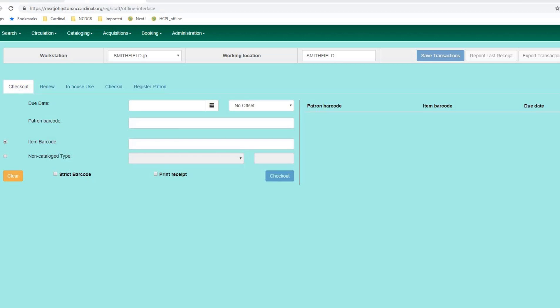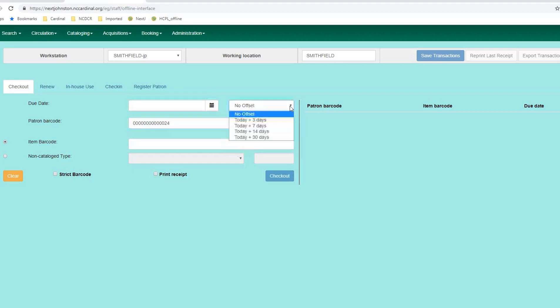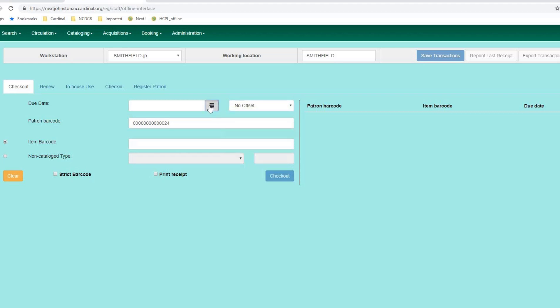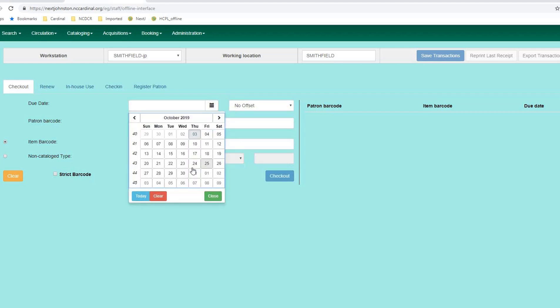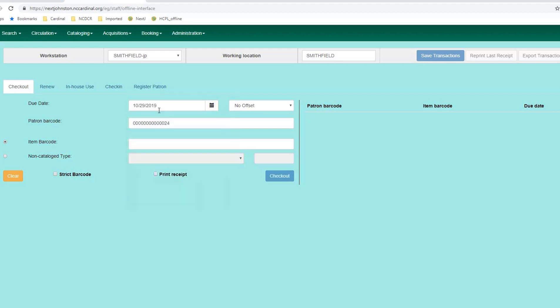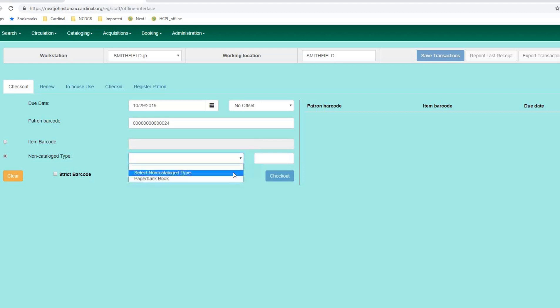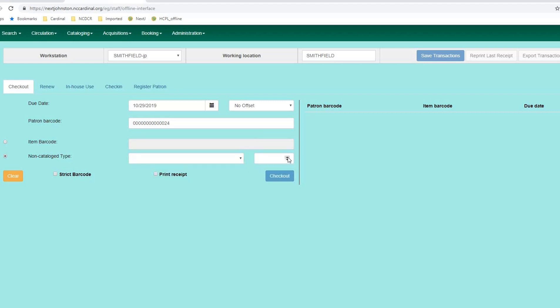I'm going to grab my test account and place it here in the patron barcode. So, you have your due date area. You can choose a day today, plus three days, plus seven days, 14 days, or 30 days. Or you can choose your own date, which we are going to do that now. You have a radioed button for item barcode and a radioed button for non-catalog type. Item barcode is stickied. That radioed button is stickied. But you can come here and change it to that and choose a non-catalog type. So, I'm going to grab an item.